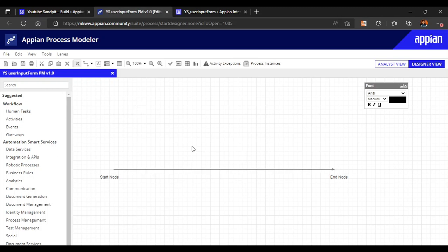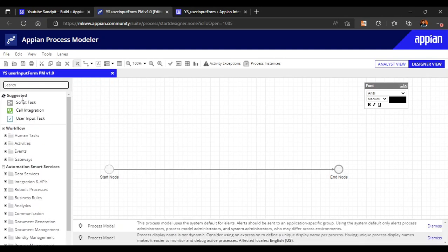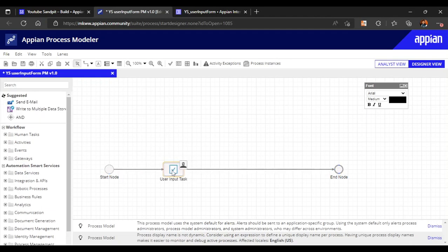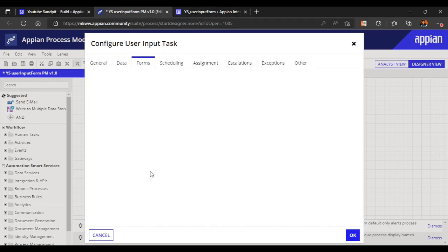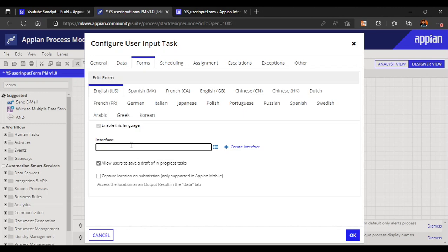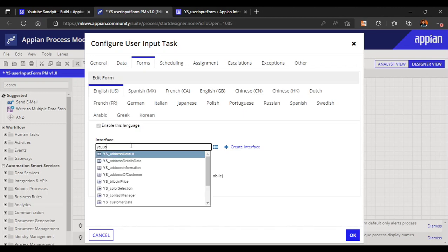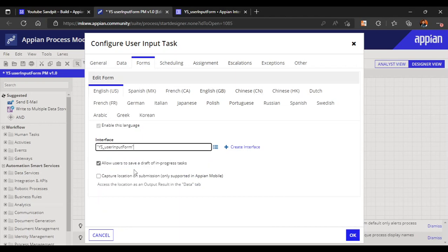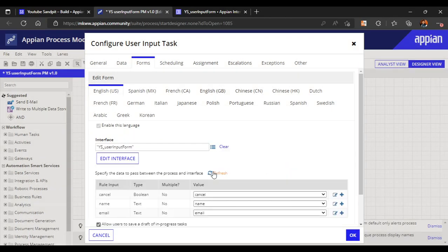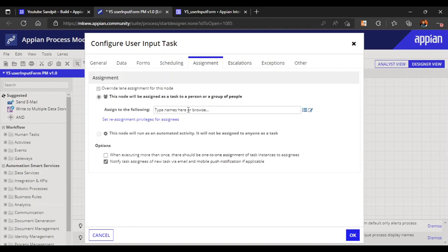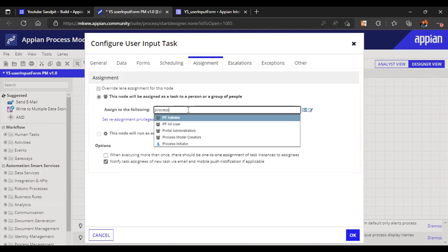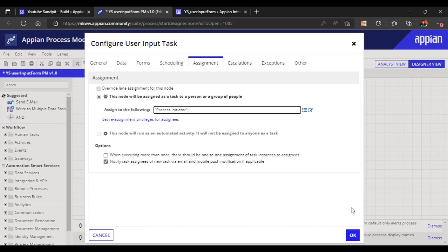In the process model, we will map this interface and all the rule inputs will get converted into our process variables. Let's map our user input task - it will be available in the human task. Let's go back into our interface and in the form section we will map our user input form. Assignment is very important for user input forms, so let's assign it to the process initiator.